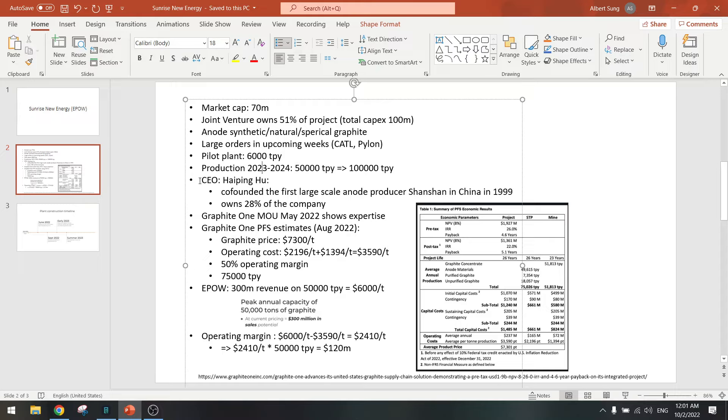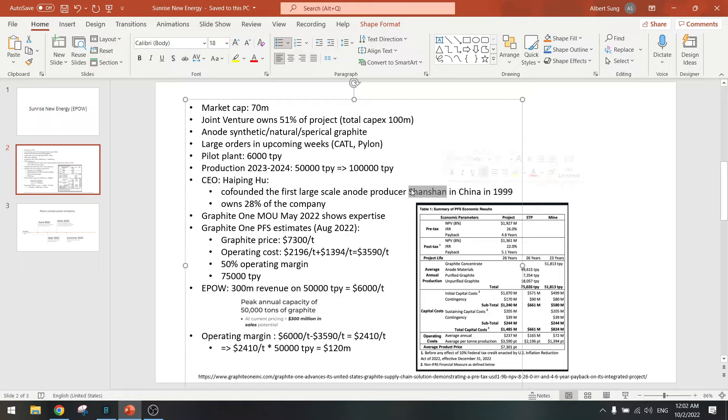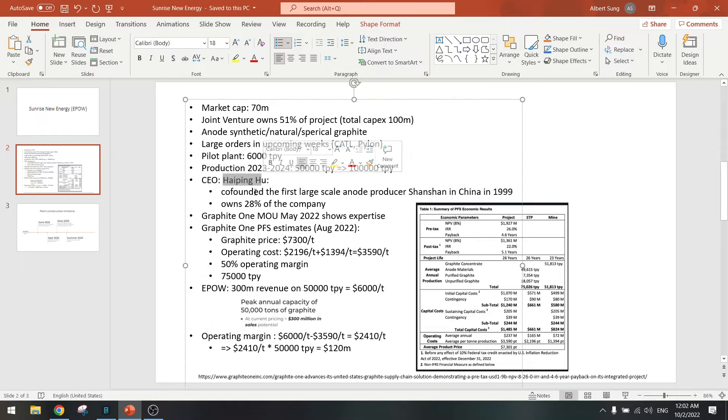I did an extensive review of the CEO. He's a pretty outspoken person in China. He also co-founded the first large scale anode producer called Shanshan in China in 2000, so he really knows how to do it. This is not a penny stock, this is a real company. He was involved in that and now he's doing it again with this new company Sunrise New Energy. He owns 28 percent, so I looked at the SEC filings and there is a huge insider holding of this company.